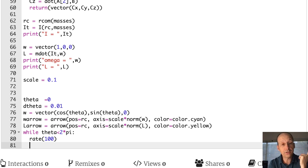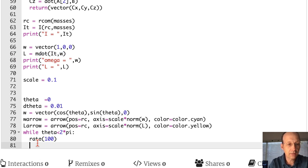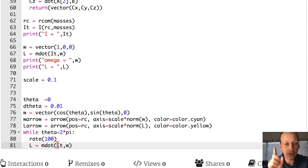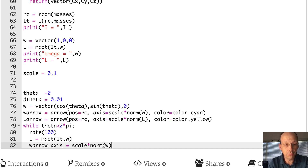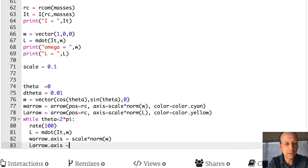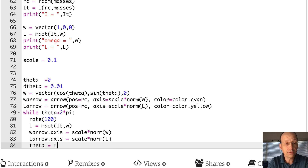Each iteration I recalculate L as m_dot(I_tensor, omega) — where m_dot is my matrix multiplication and I_tensor is the moment of inertia tensor. Then I update both arrows: w_arrow.axis equals scale times norm(omega), and l_arrow.axis equals scale times norm(L). Then I update theta by adding d_theta.